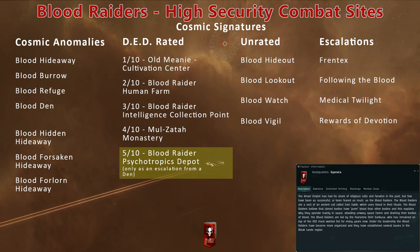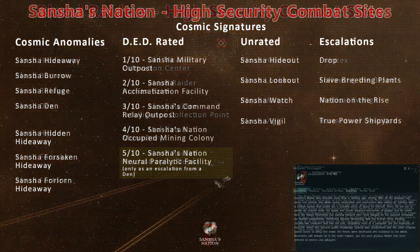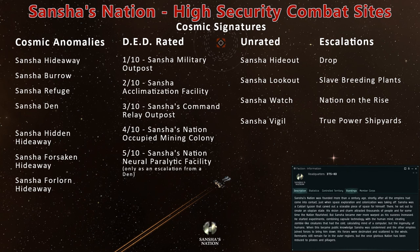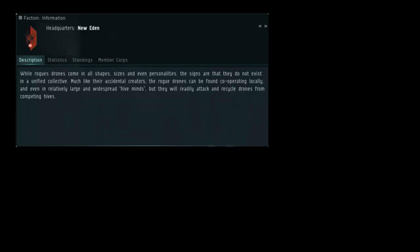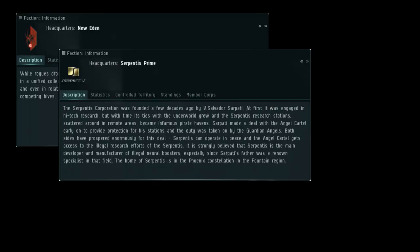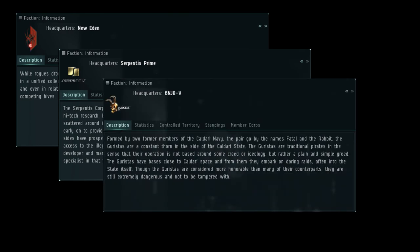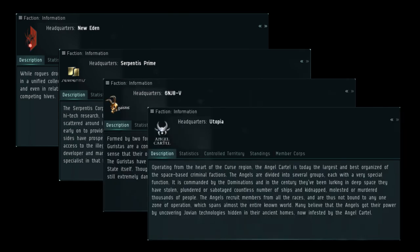Note that the Eastern Amar regions have similar combat sites featuring Sansha Nation NPCs. Other NPC pirates include Rogue Drones, the Serpentis, Guristas, and Angel Cartel.